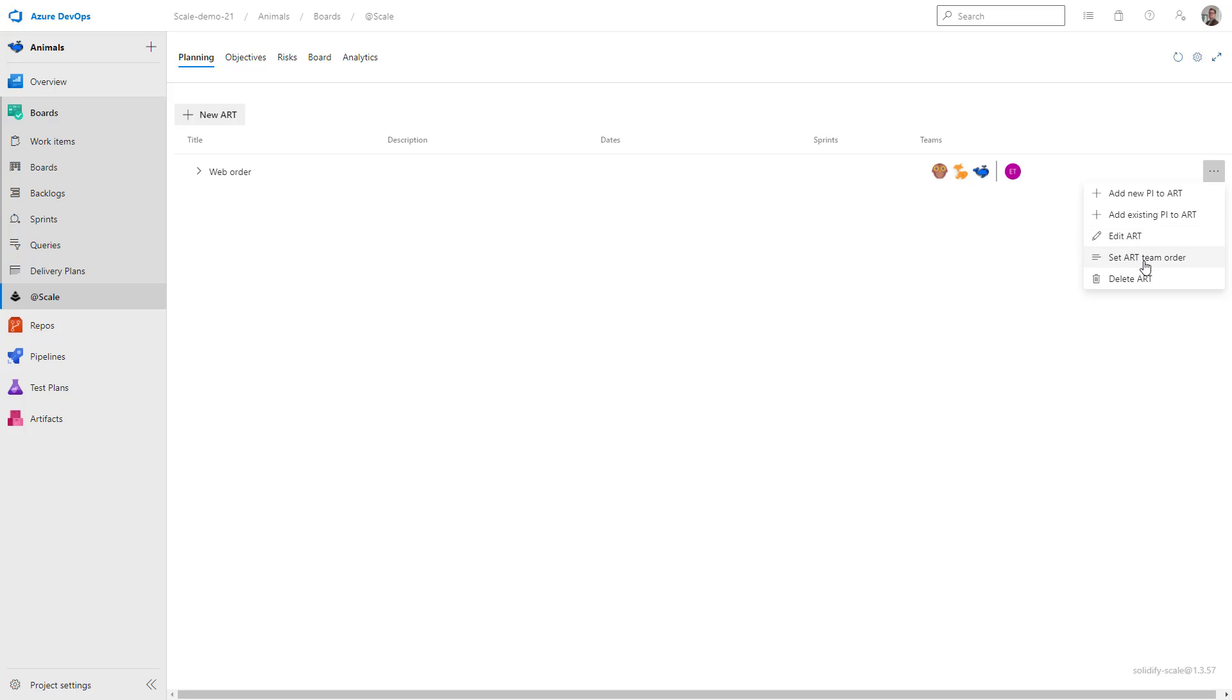I can also set the team order. So perhaps if I want to visualize a specific team in the top of the board, I can set it over here. And I can also delete the art. Let's go ahead and add a new PI to this art.